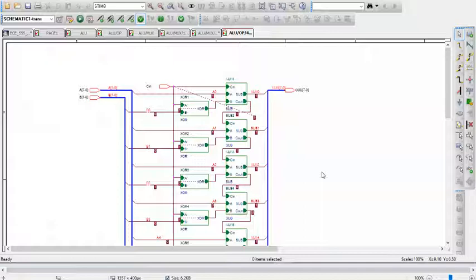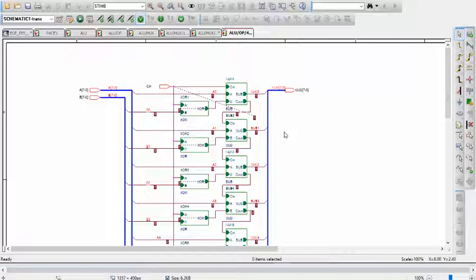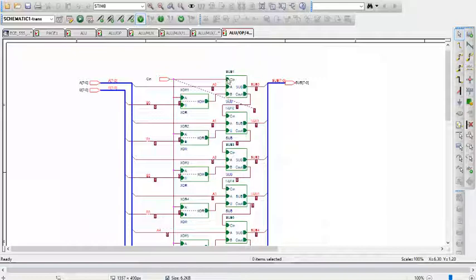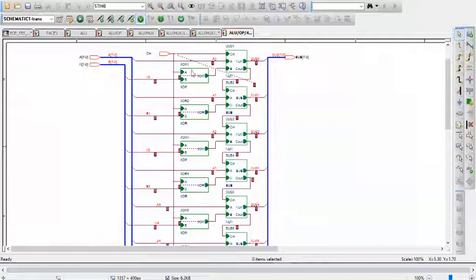In this case, we are effectively finding the 2's complement of B. To find the 2's complement of a number, one method is to invert each bit and then add 1. So the XORs are acting as an inverter, and then the CIN, the initial CIN, gets added to B. So you have the inversion with the XOR, and then you add 1 with CIN.